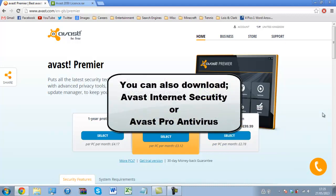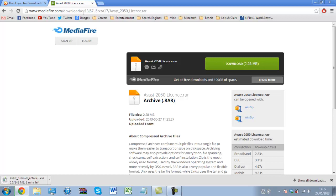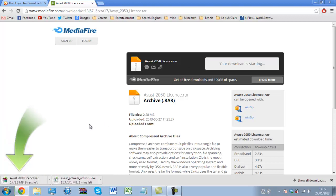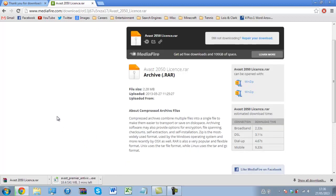This is Avast Premier and I'm going to download the trial version. While that's downloading I can also go to this web address — the link will be in the video description below — and download that as well. You will need WinRAR, WinZip, or 7-Zip to open the file. The 2050 license is now downloaded and we're just waiting on the Avast download, which will take a few minutes depending on your speed.